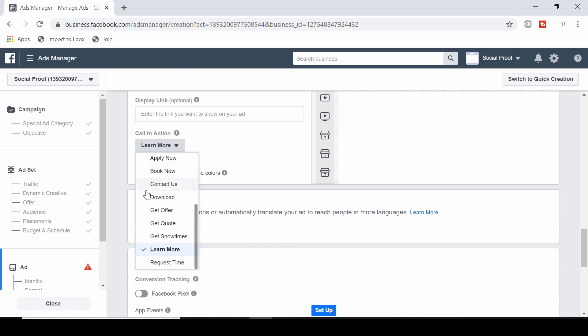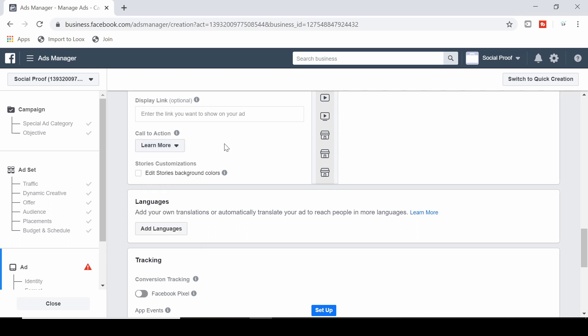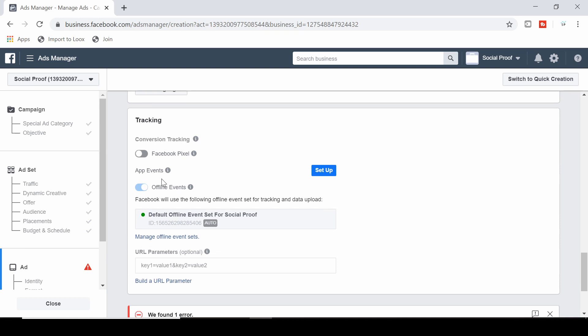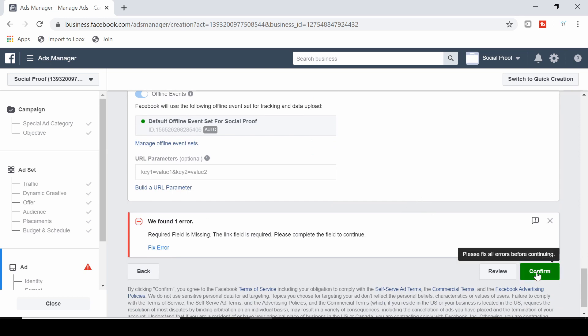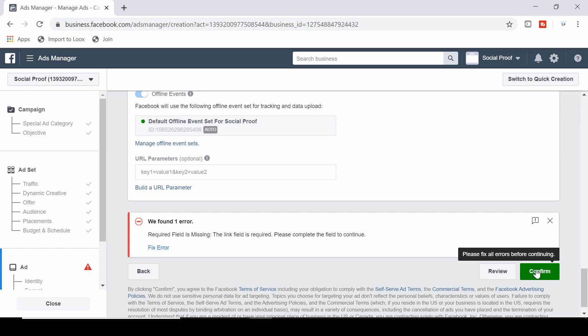If you've got your Facebook Pixel set up — I have a video about this in the description — you can turn it on here. If you've used your Facebook Pixel before it'll be turned on automatically. Then hit confirm. Once you confirm, your ad will go into review, normally for a couple of hours, and then hopefully it'll be approved and your ad will start running.